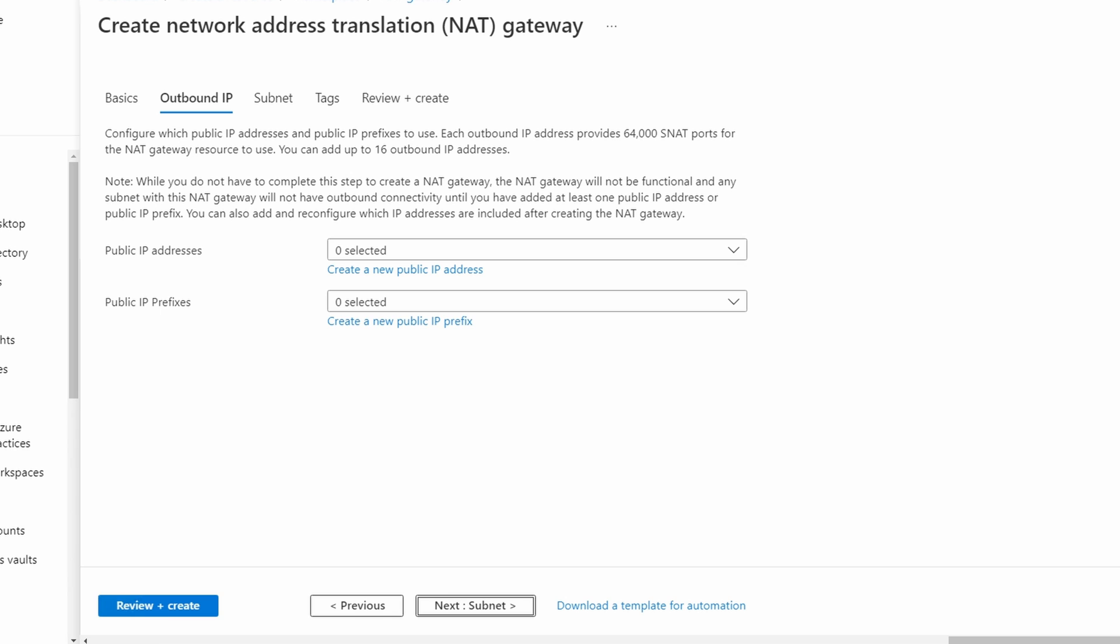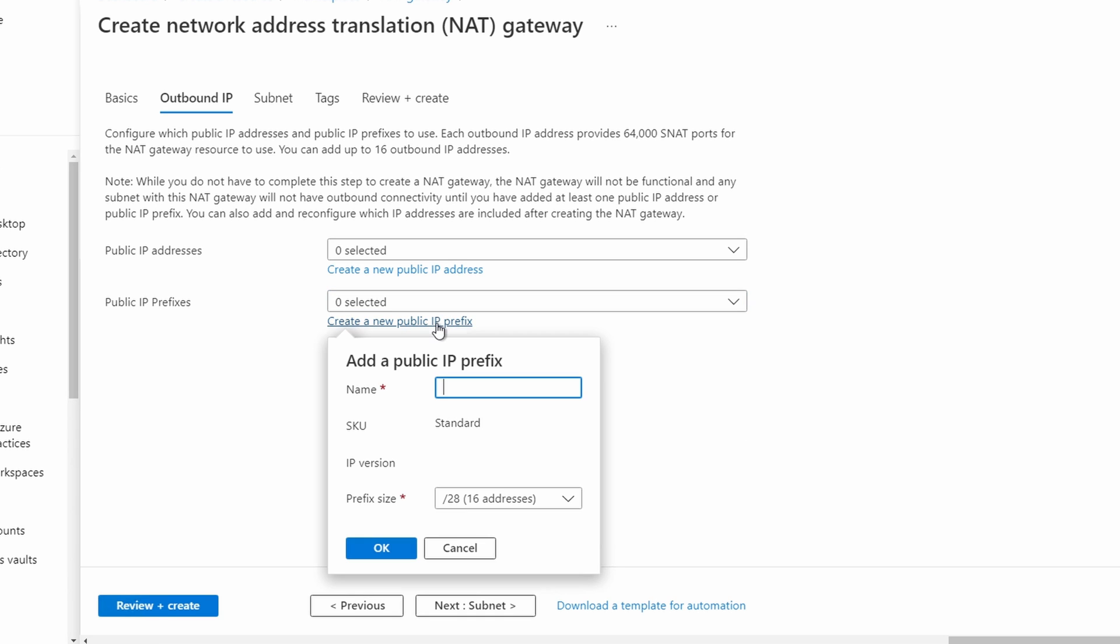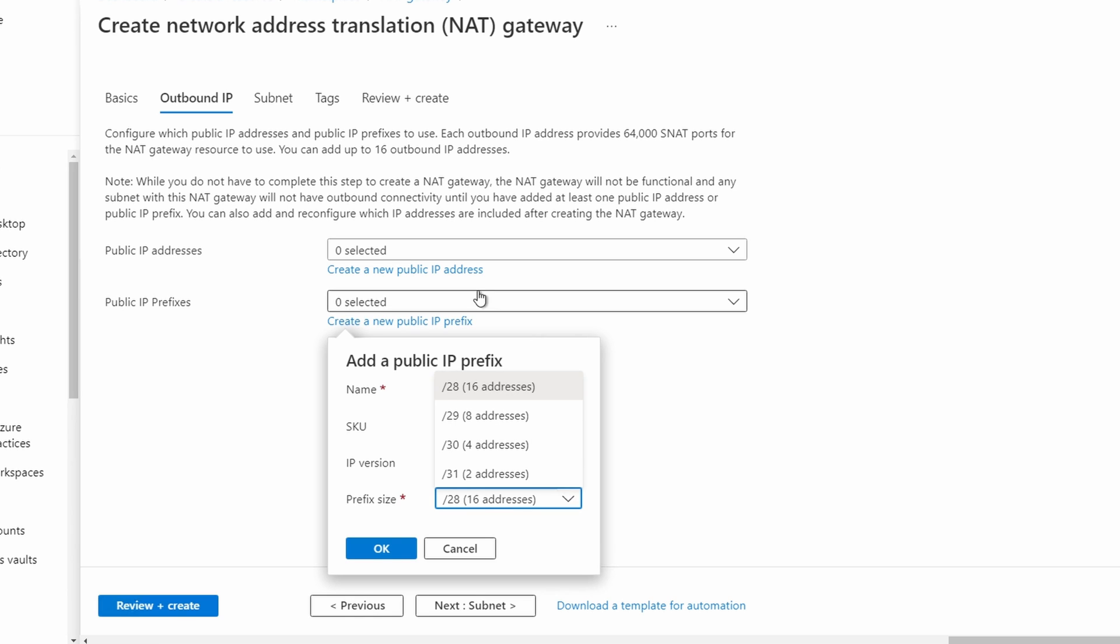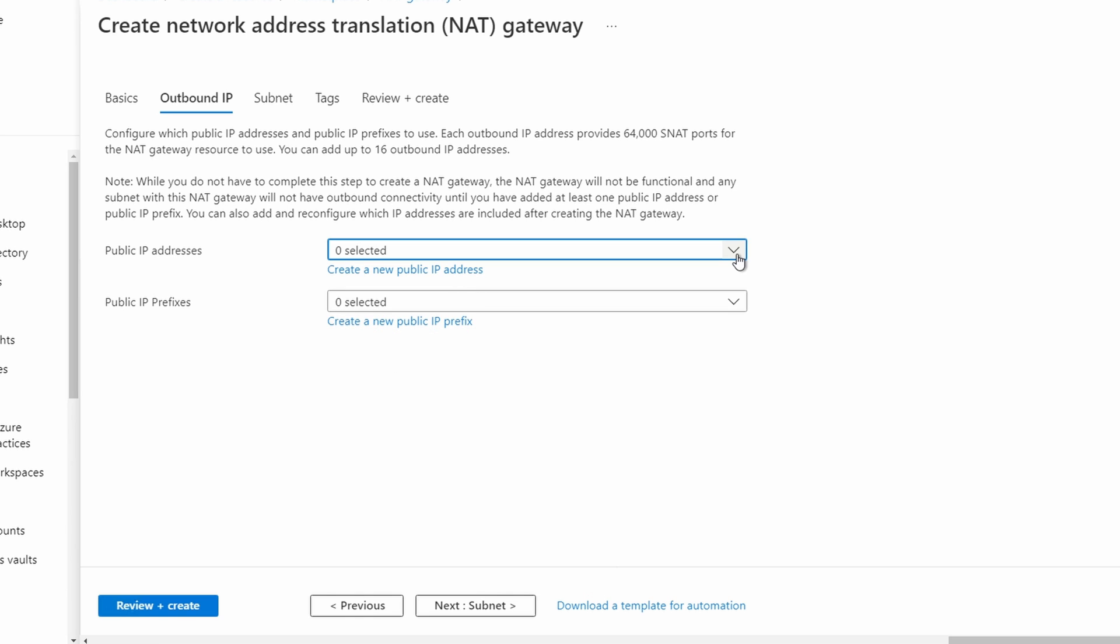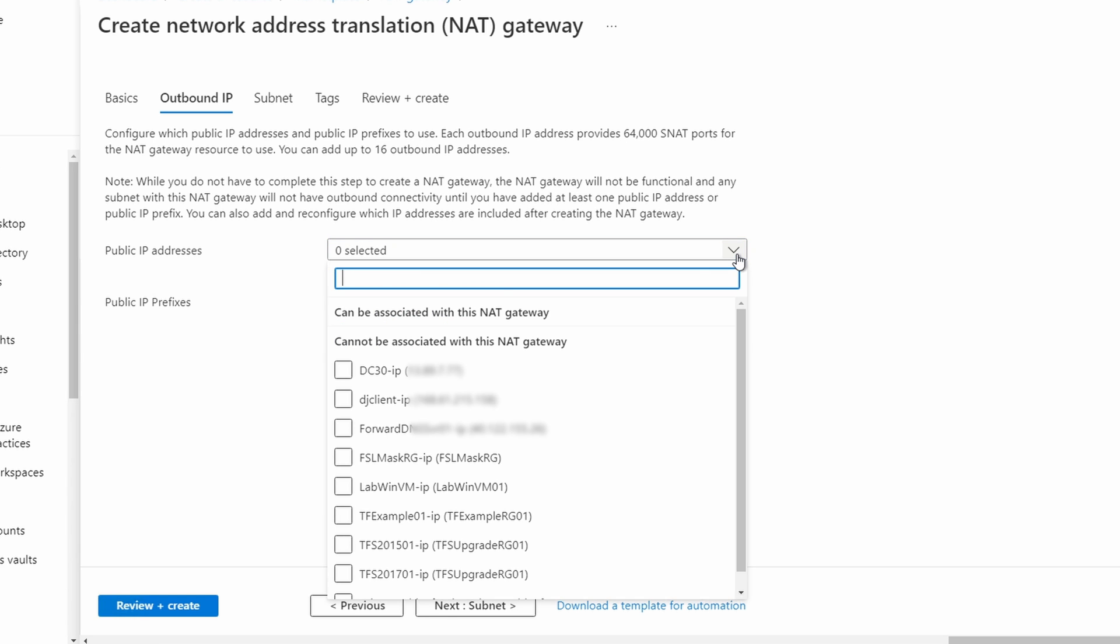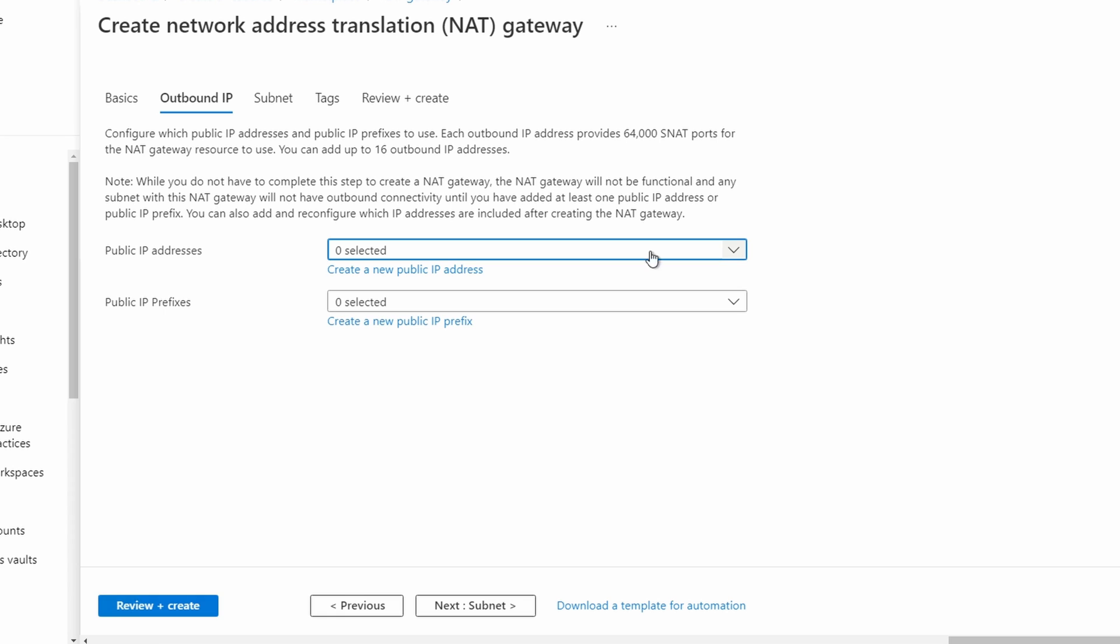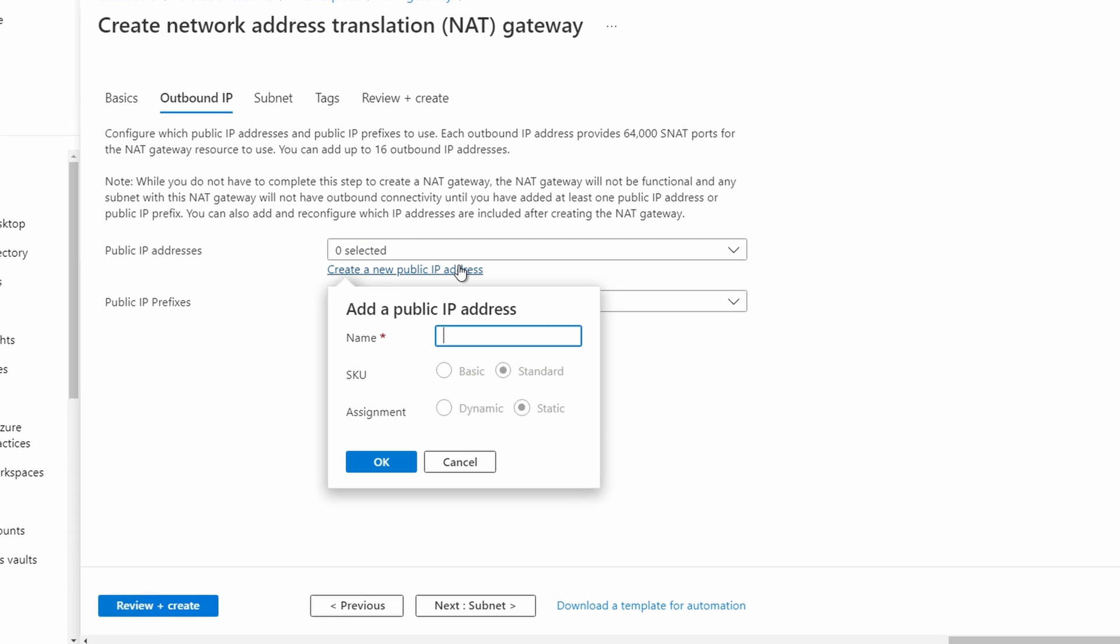We can select a prefix and have up to 16 public IP addresses for each NAT gateway. For this example, we'll create a single public IP address. Let's create a new IP. Also, we can use existing public IP addresses if one is available. It looks like we're limited to standard and static IPs. Give it a name and click OK.